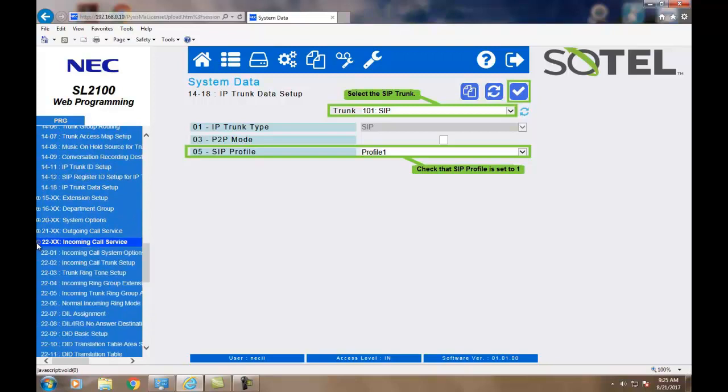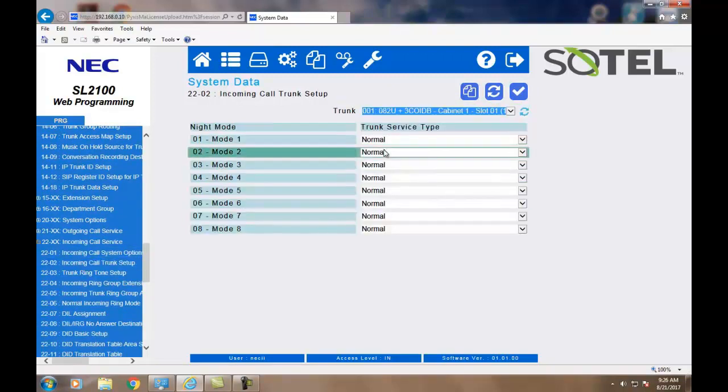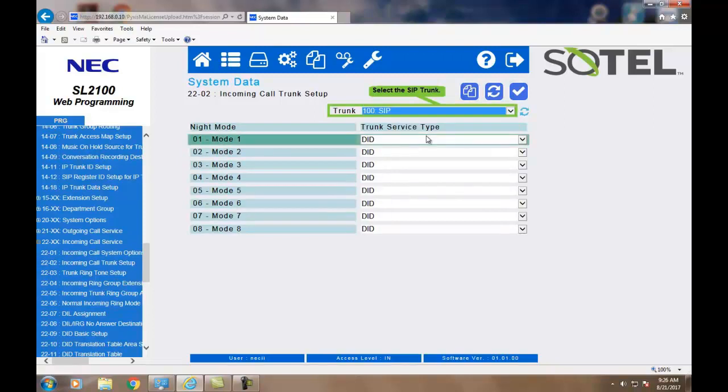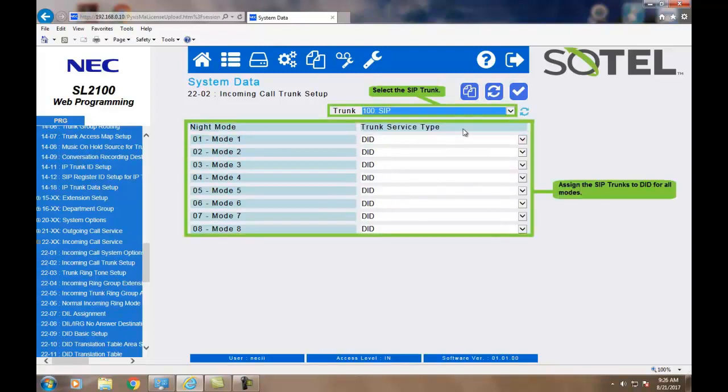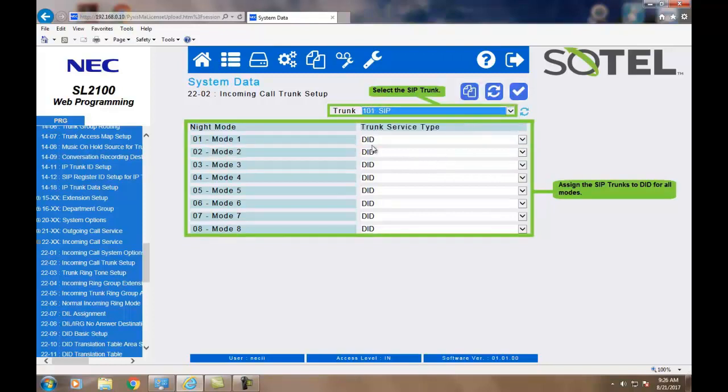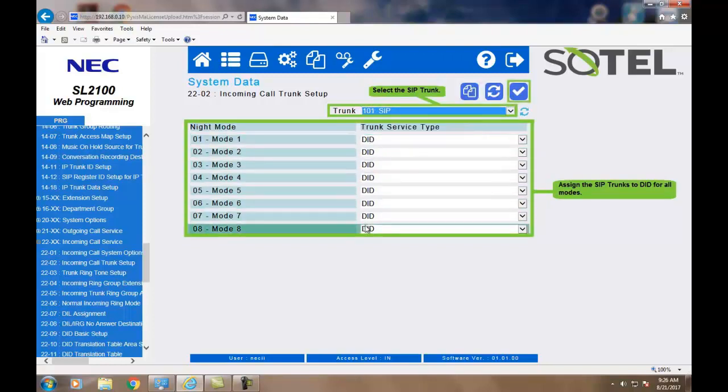Now, for some basic DID programming. In Command 2202, we will set the individual SIP trunks for all modes to DID. When done, click the Apply button.